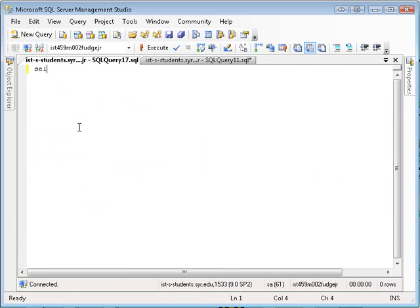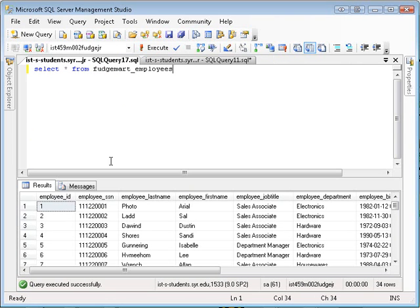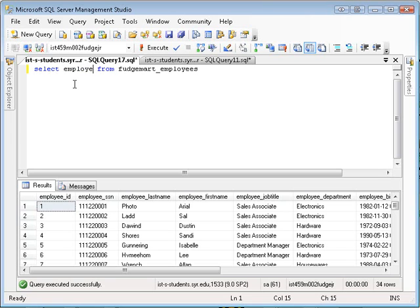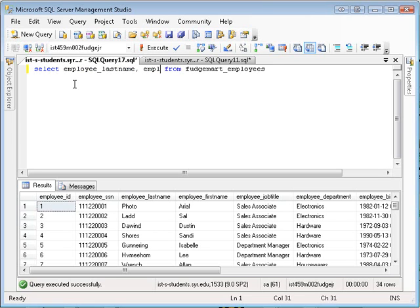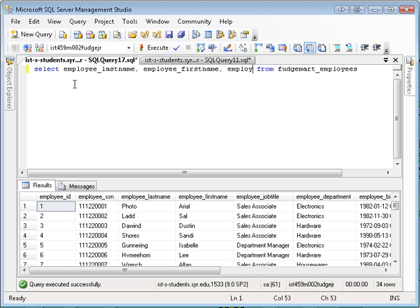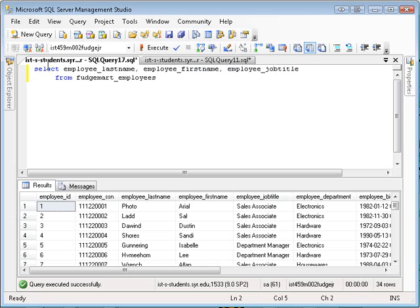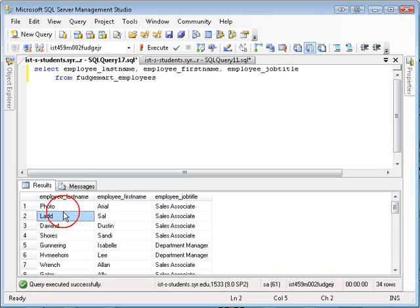So select everything from FudgeMart_Employees. Let's do this to start. There you go. That's everyone. Now let's just grab the meaningful stuff. How about the employee last name, employee first name, and how about their job title? There you go. Last name, first name, job title.